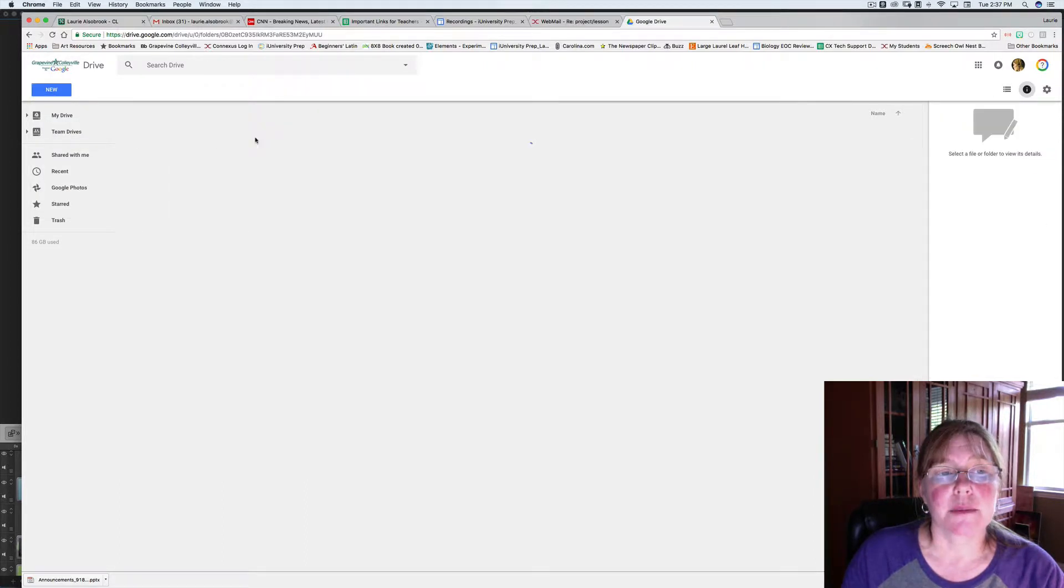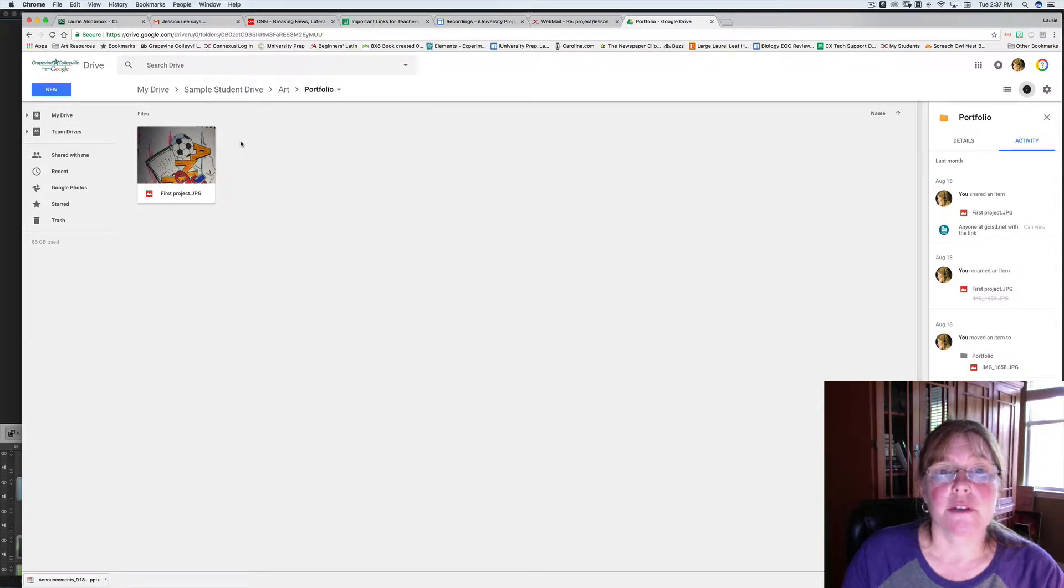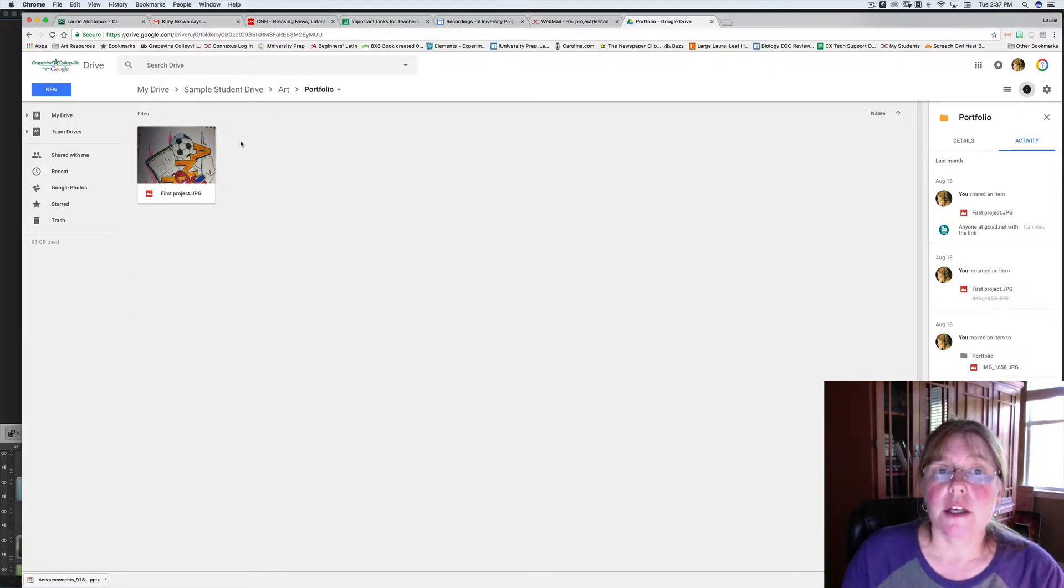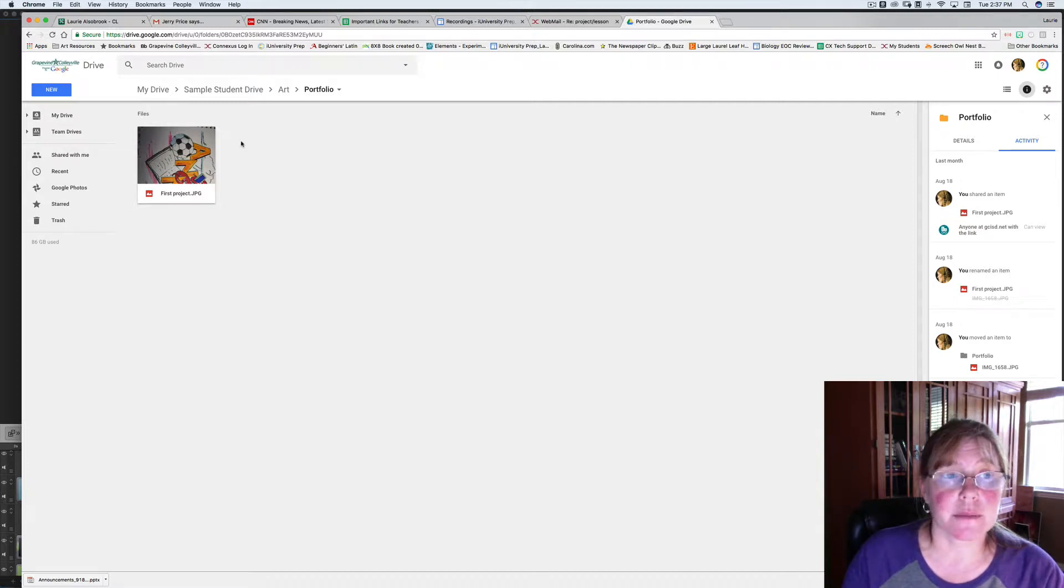Click on your Portfolio folder. The first thing you need to do is upload your artwork. You'll need to have taken a picture and loaded it on your computer, or scanned it and put that on your computer.